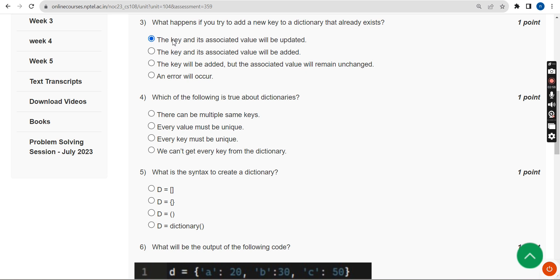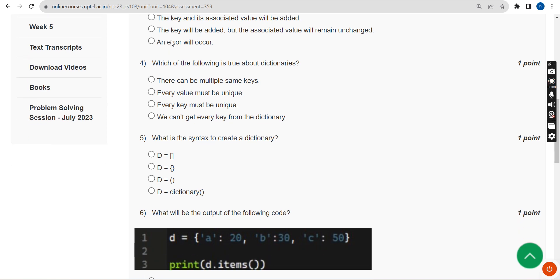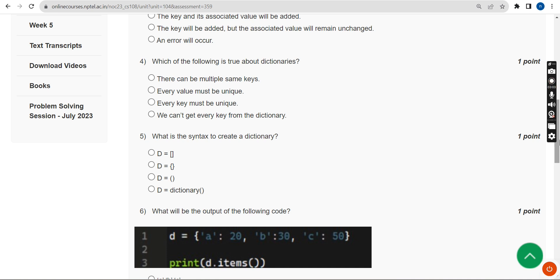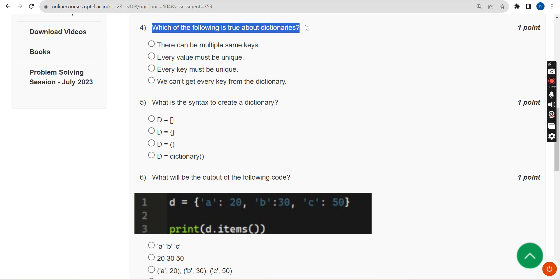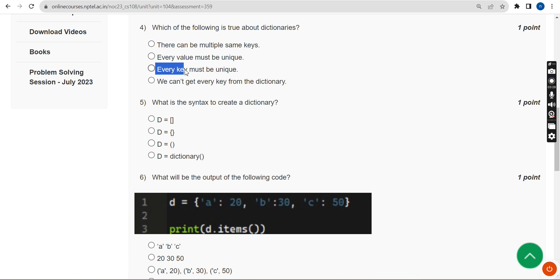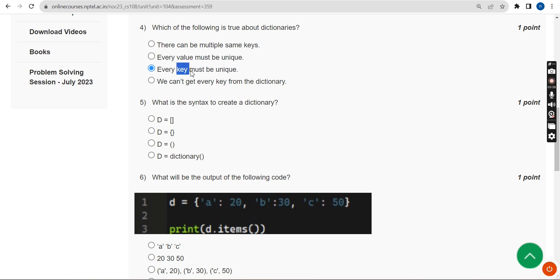Now let's move on to the fourth question. If there are any mistakes, you can give your opinion in the comment section. The fourth question: which of the following is true about dictionaries? The answer is the third option — every key must be unique. There should be no duplicate keys. Values can be duplicated, but keys must be unique.